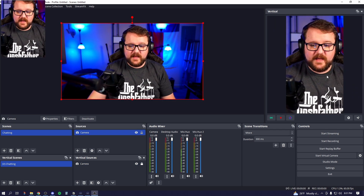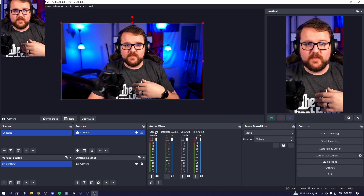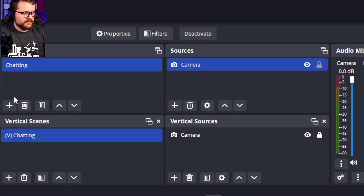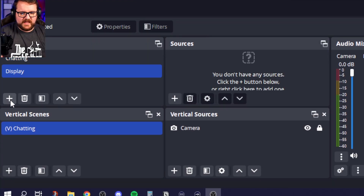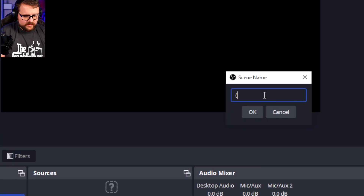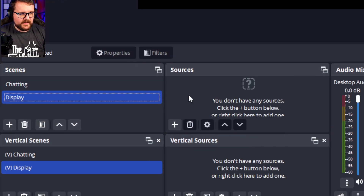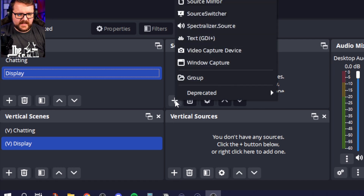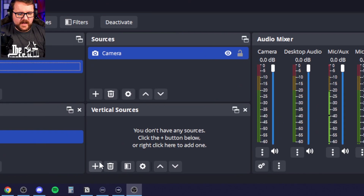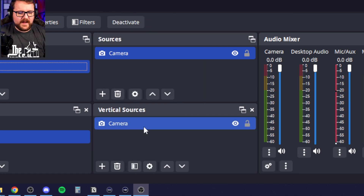Now let's say you want to add another scene — a game scene or a desktop scene. Come over to your scenes, click plus, and call this one 'Display.' Then down in vertical scenes, add one called 'V Display' and click OK. Now we need to add sources to this as well. Click plus to add a source — we're going to add our camera first because we want it on that scene. Then click plus on vertical sources, video capture device, select Camera, just like we did before.